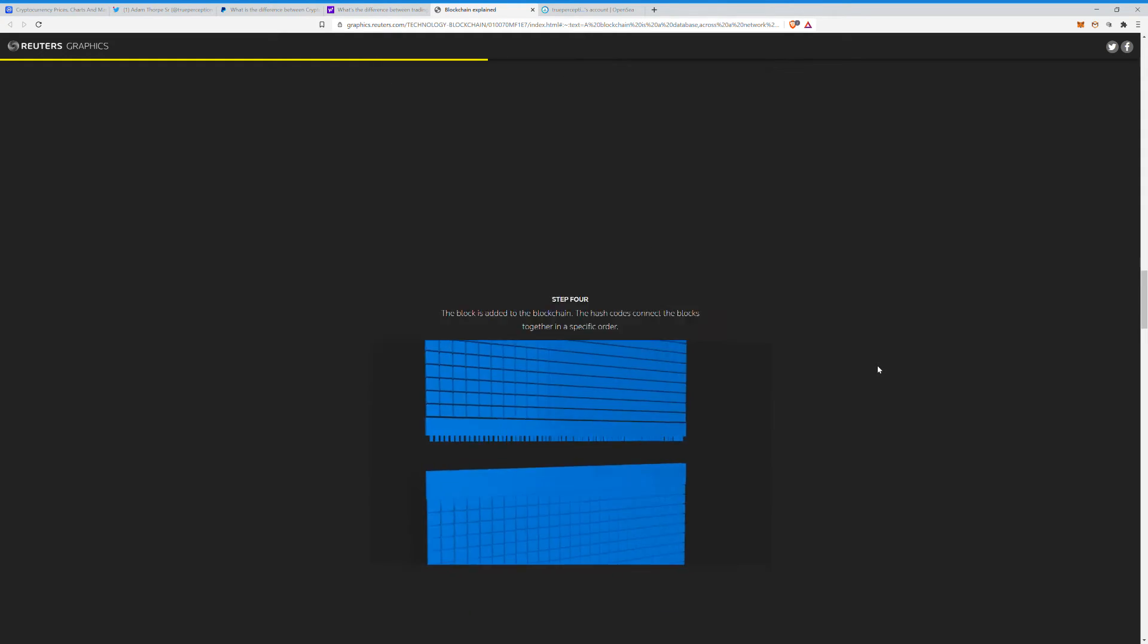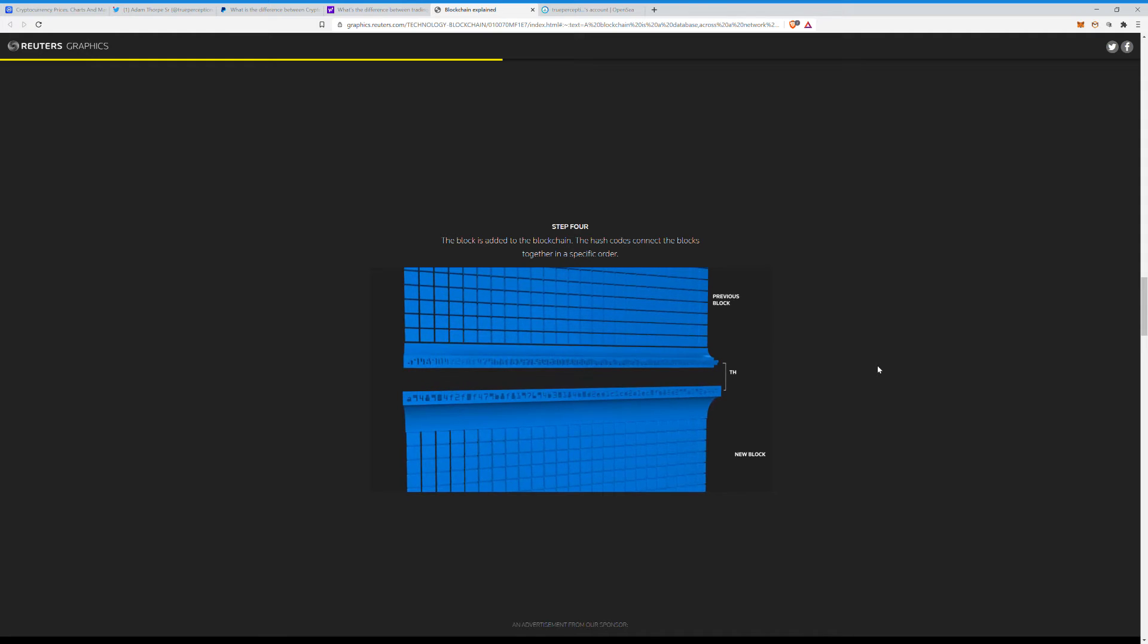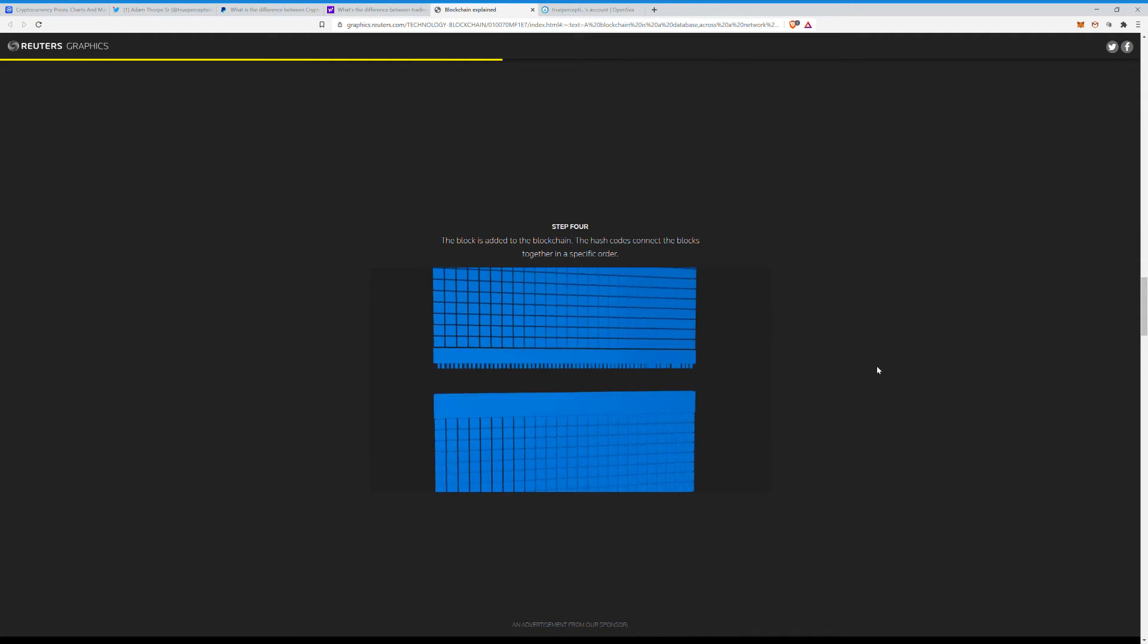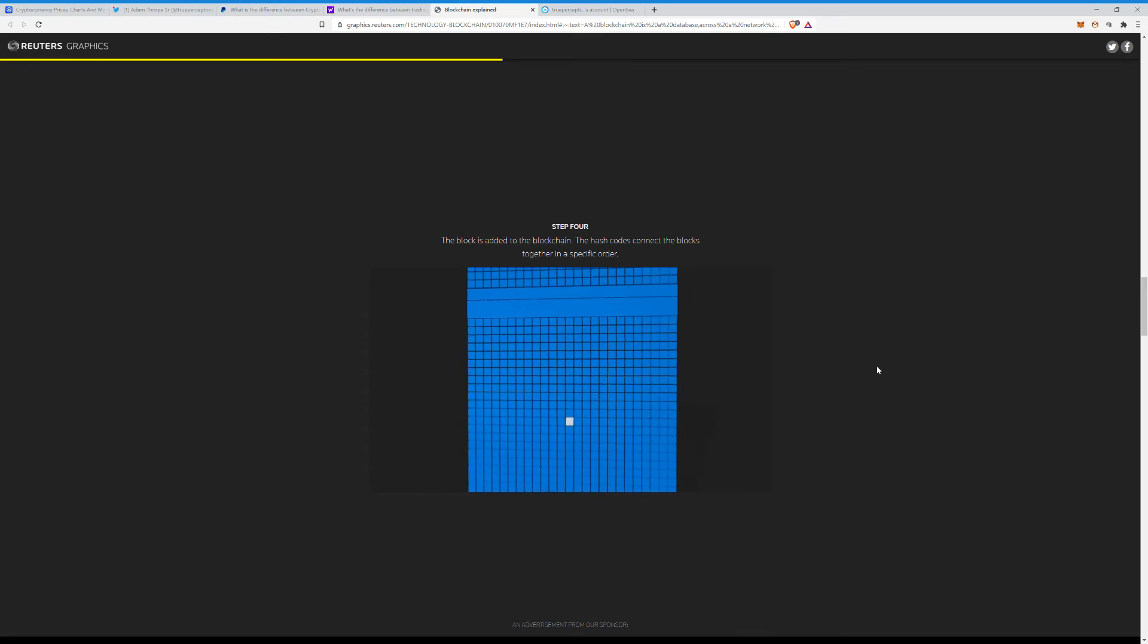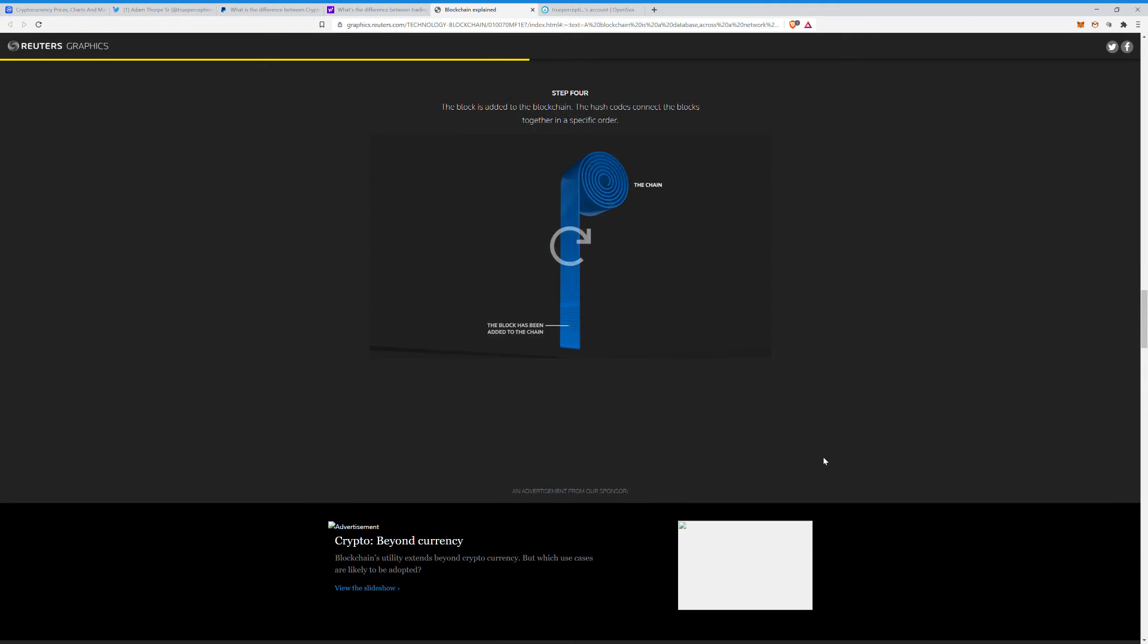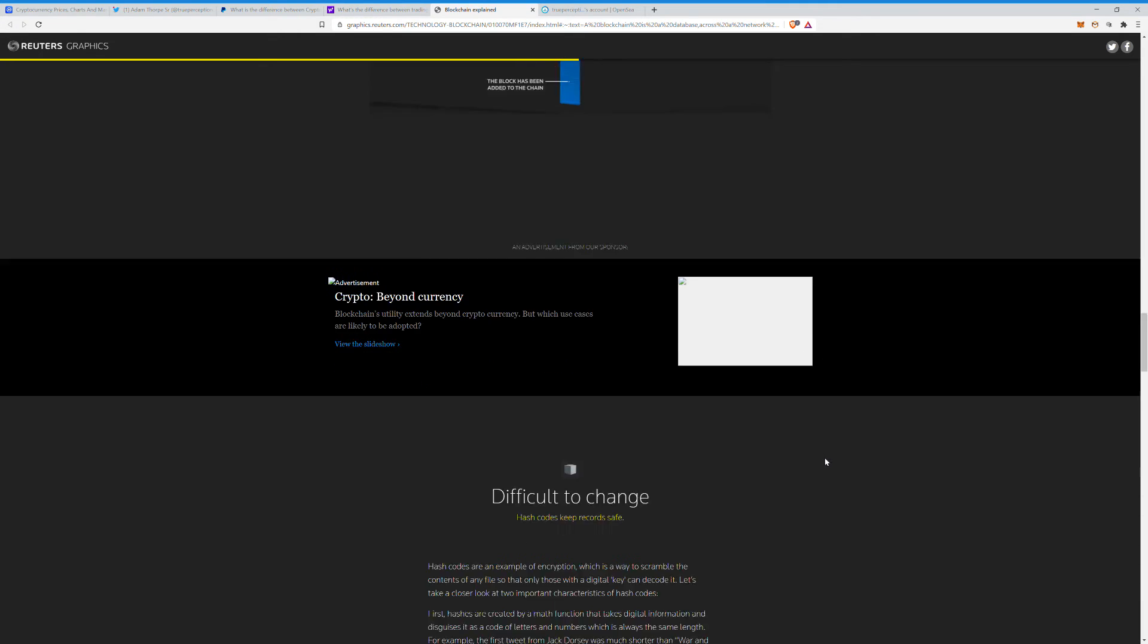Step four: block is then added to the blockchain. The hash codes connect the blocks together in a specific order. And what's cool about this is they can go so far back, I mean to the very beginning on the blockchain, and look at all this stuff. It's really cool.